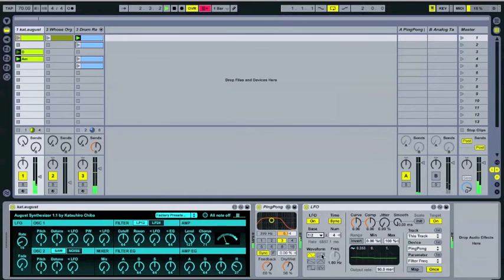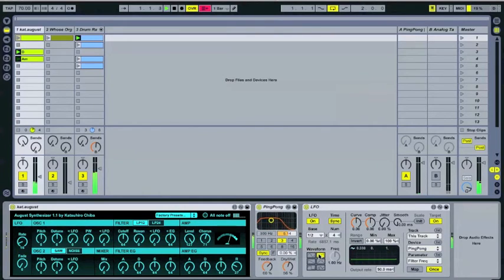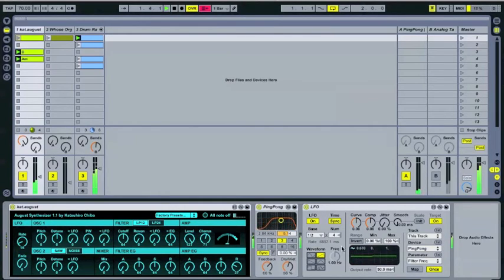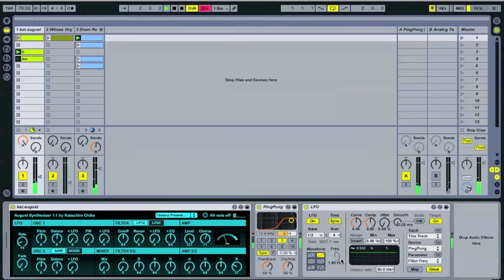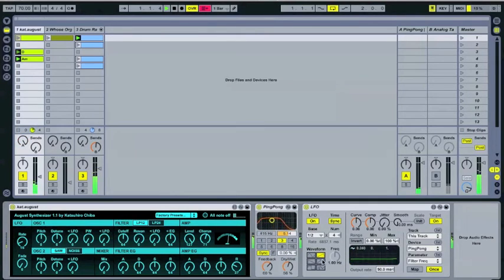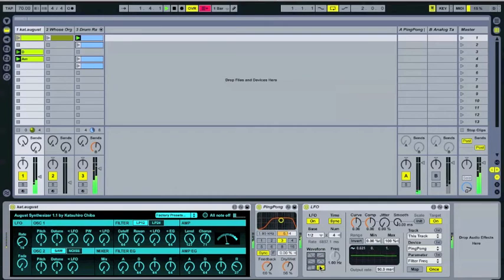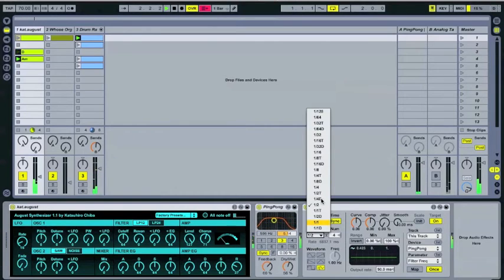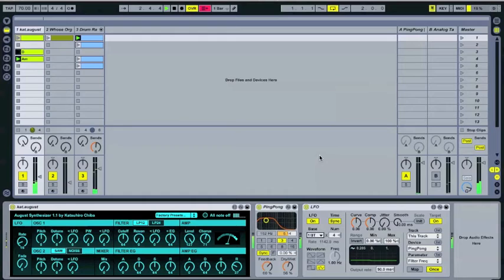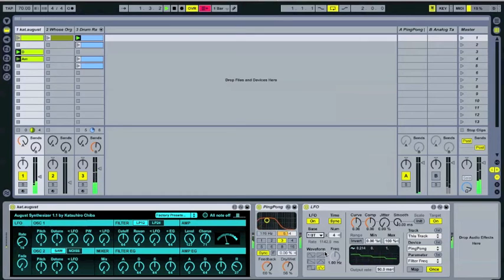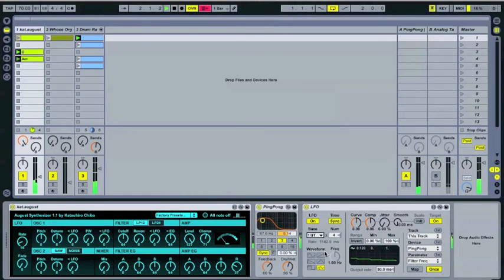You can also, if you'd like to, use different waveforms, which is cool. So this one is going to basically just bring it up and then drop it immediately back down. You have a noise waveform that's going to be totally random. Add some variation there.